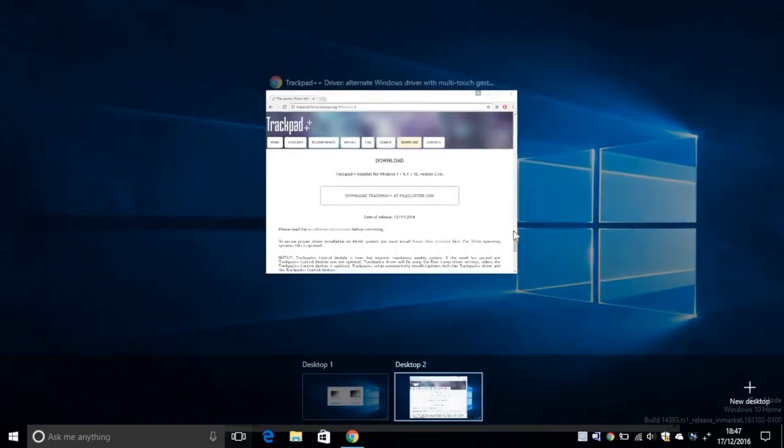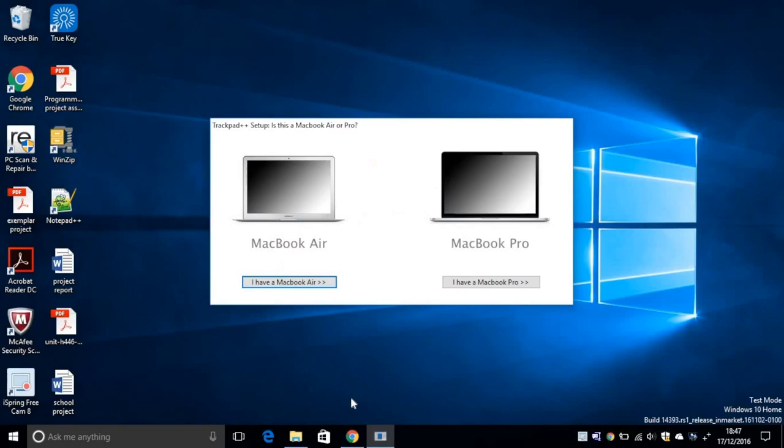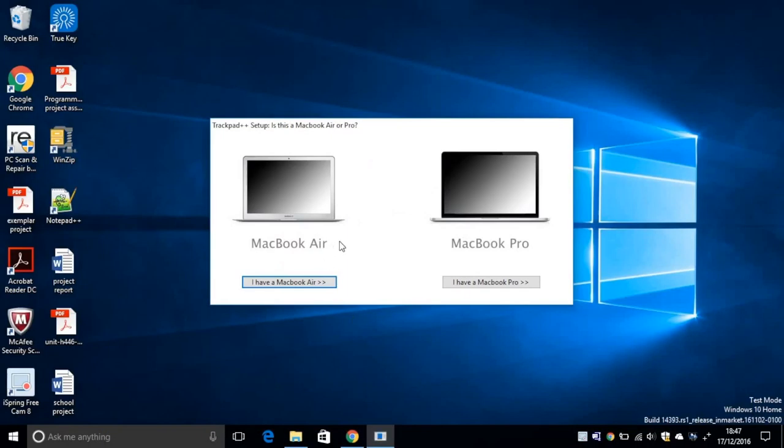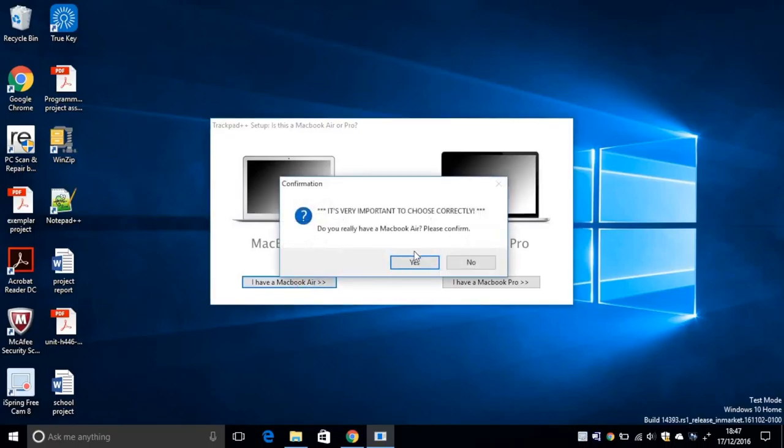After that, you should see something like that. And you will be asked what model you have, MacBook Air or MacBook Pro. So obviously you know what kind you have. So I have MacBook Air, so I'm going to click on MacBook Air, confirm.